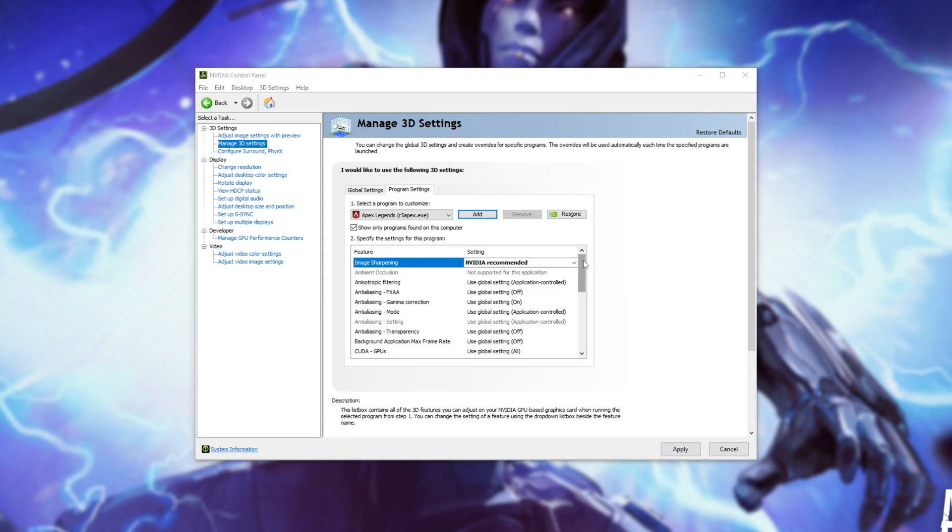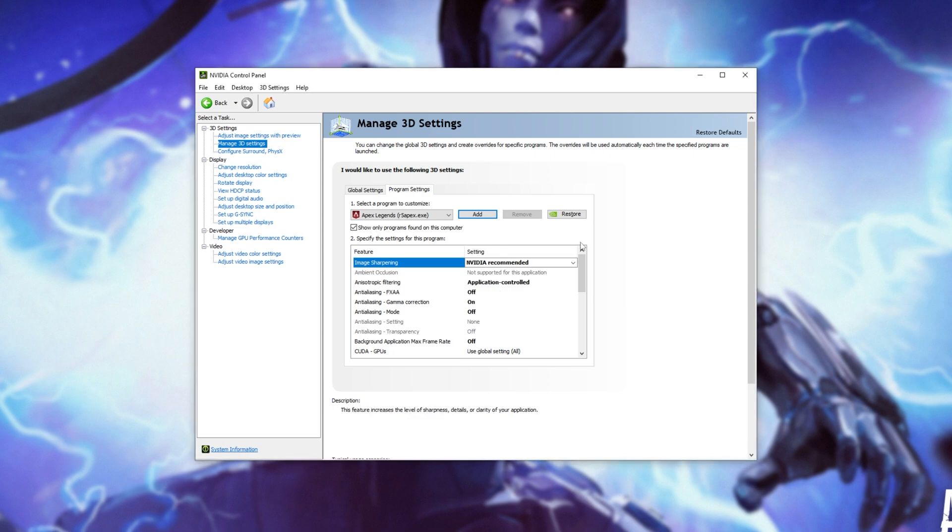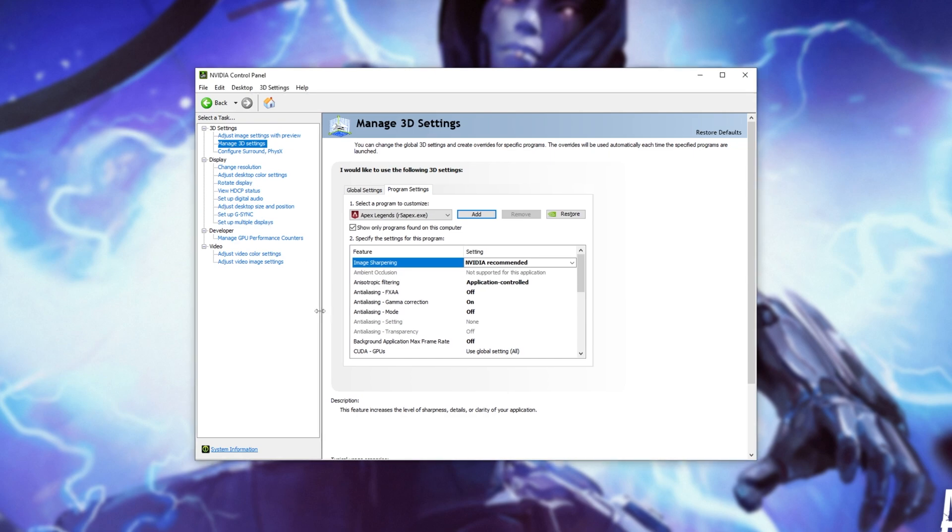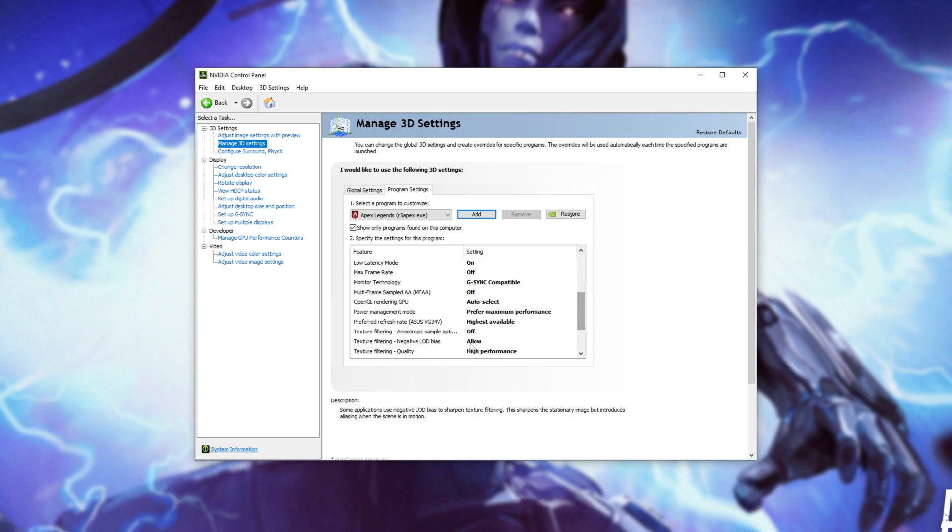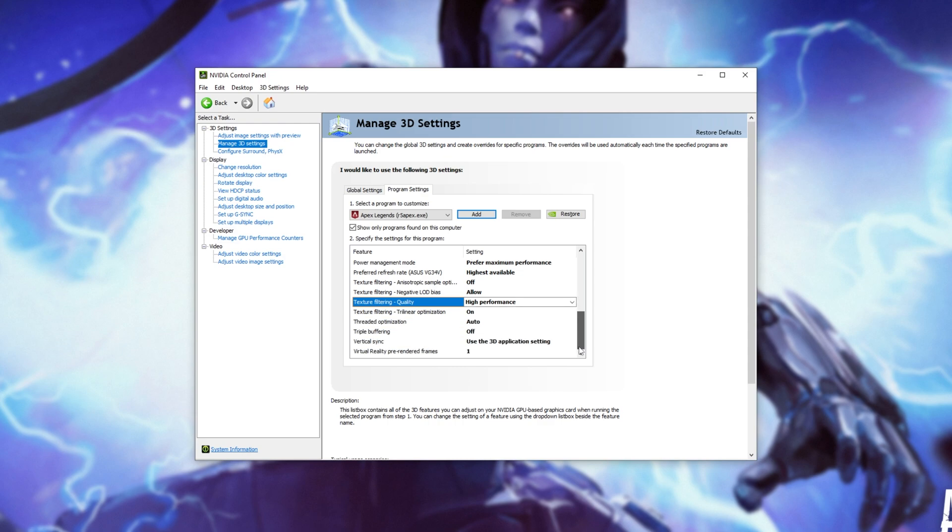Of course, if you're missing settings that I have, or the other way around, use common sense to figure out what you should select. You'll probably notice that you already have most of these settings selected, as Nvidia has pretty good defaults out the door. So, here's the first page of settings, the second page, and the last page down here.